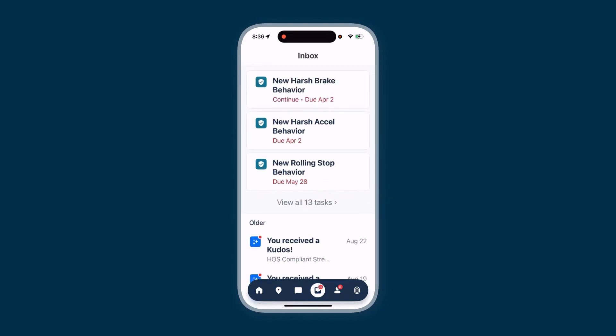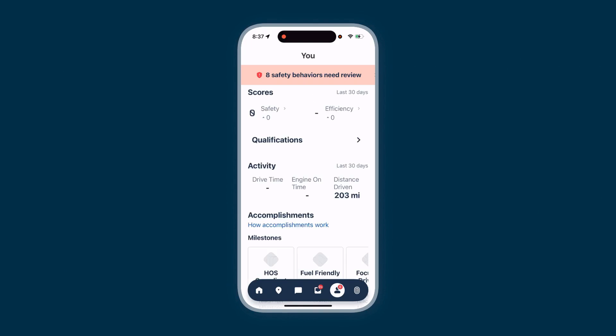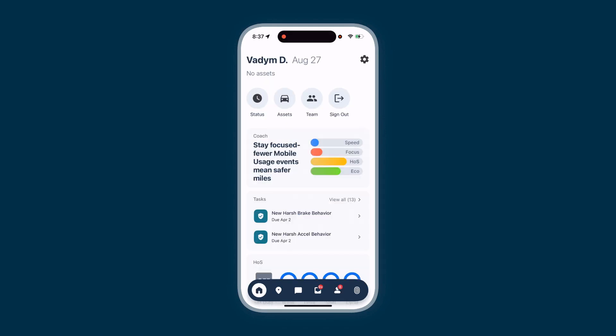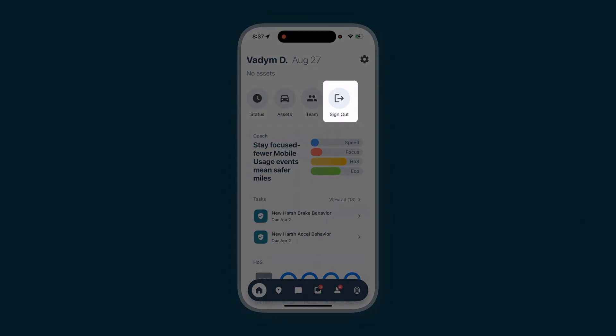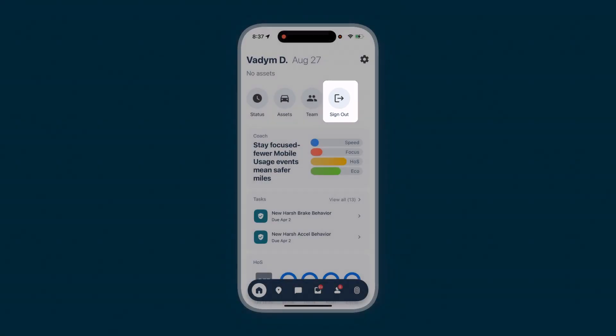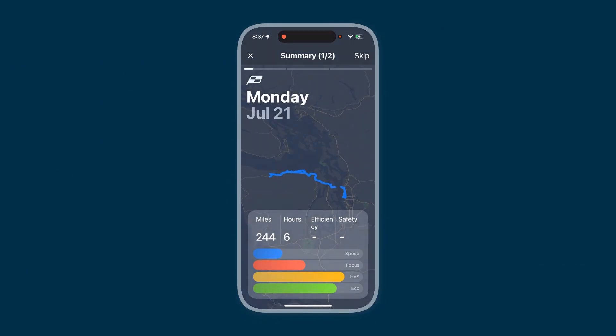The profile icon takes you to the You page, which displays your safety behaviors, safety score, qualifications, activities, accomplishments, and more. To return to the home page, tap the home icon. At the end of each day, it's best practice to sign out — ensure you tap the sign out button and complete any end of day tasks.